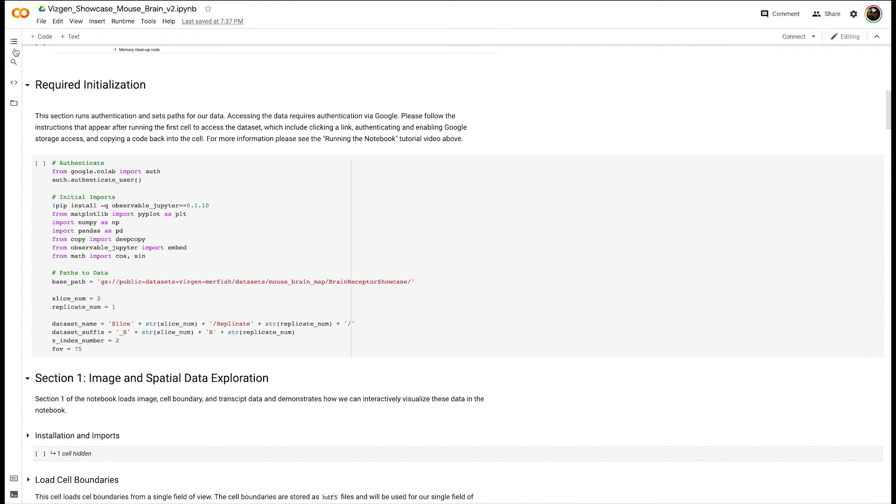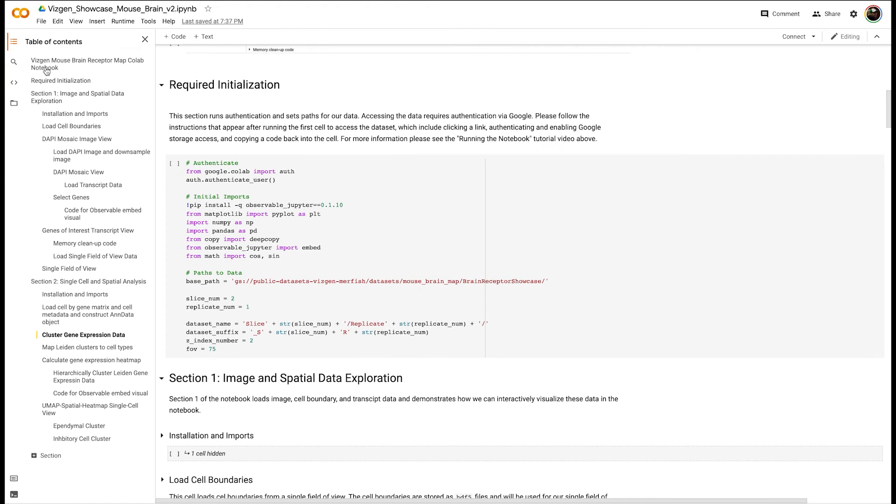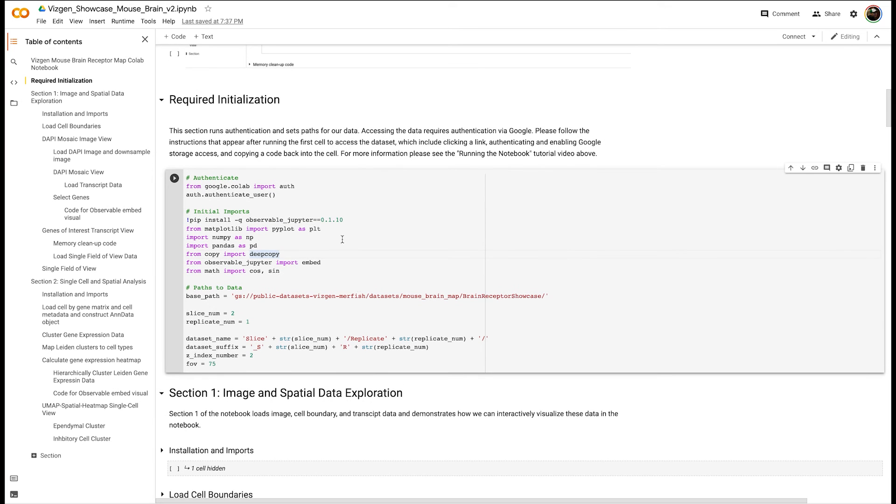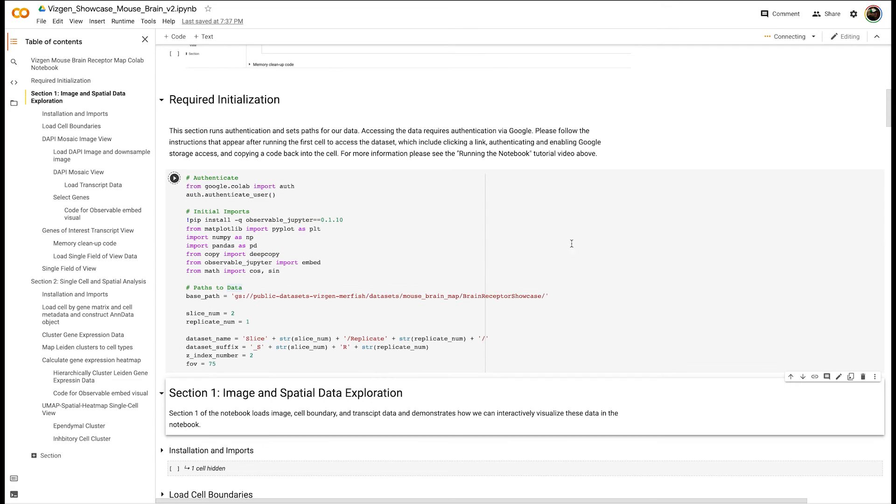The two different sections of the notebook can be run independently, although both of them require running the initialization step. We'll quickly demonstrate how that works. If you go to this required initialization step and execute,